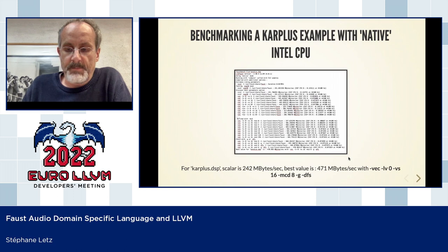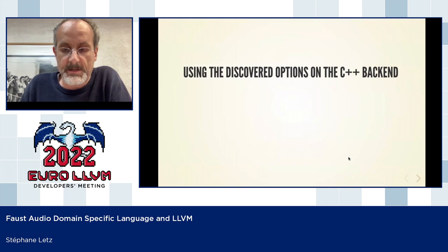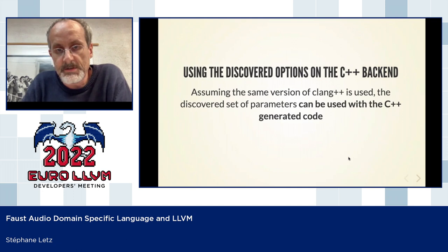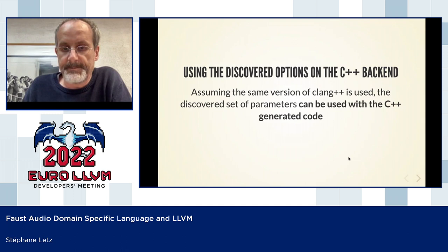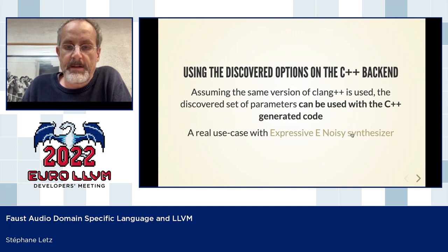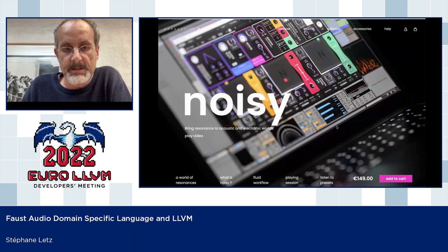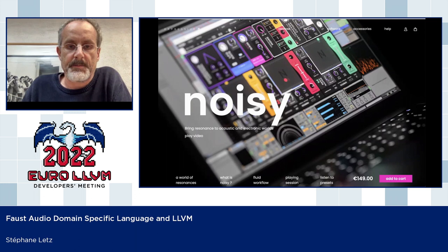Once you have done this exploration using the LLVM backend, assuming you use the same Clang version, you can apply the same set of options to optimize the C++ generated code obtained with the same Faust compilation options. We have done this by helping a French company named Expressive E, who developed a synthesizer plugin based on physical modeling and use Faust to design the complete DSP inside it.